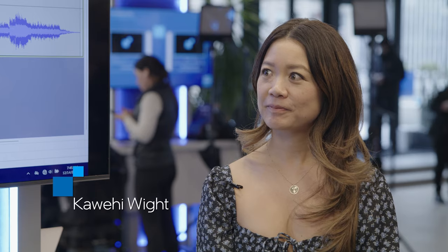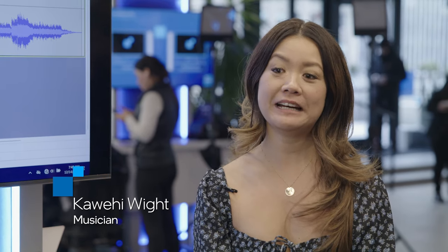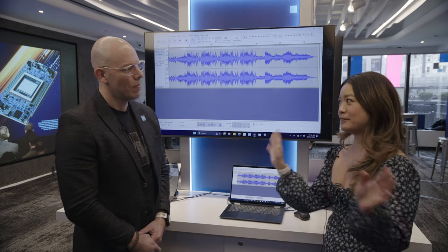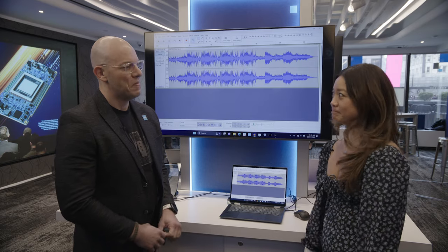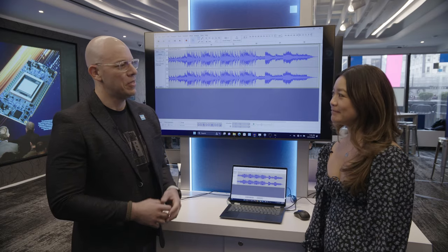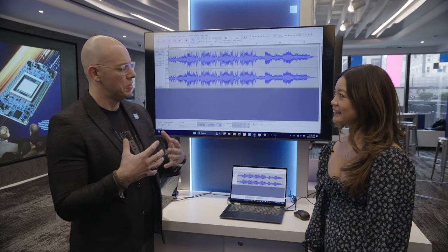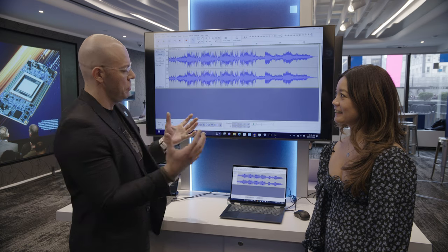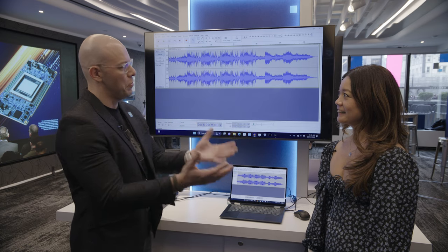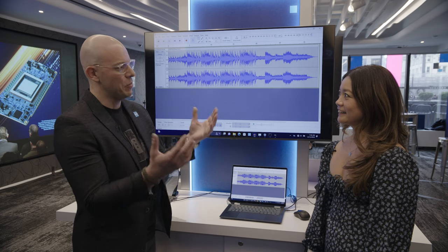Want to give us a little bit of background of who you are and what you do and why you're here with us today? Well, I'm an independent music artist and I do all of it myself. That is awesome. So tell us how this new technology is helping you create this amazing music.